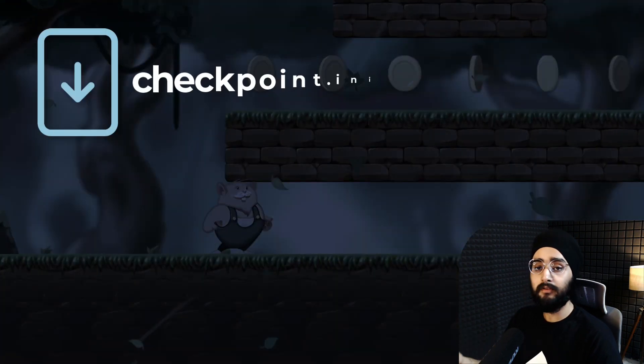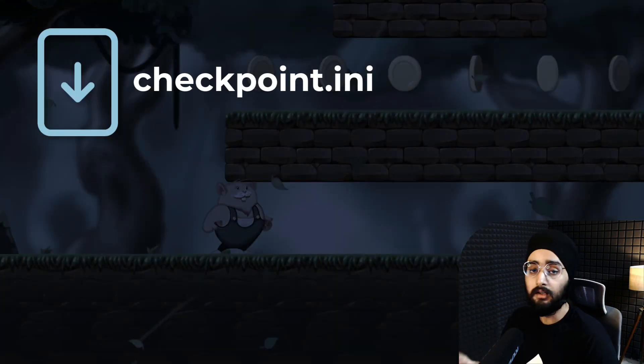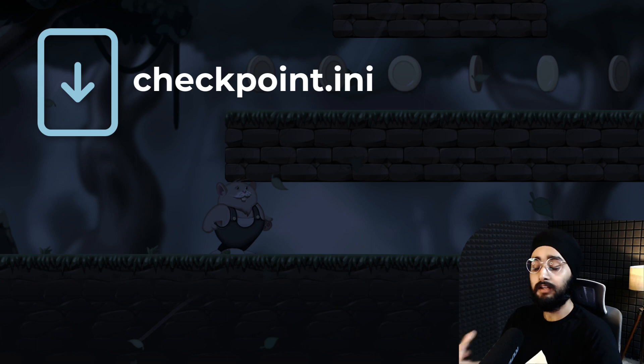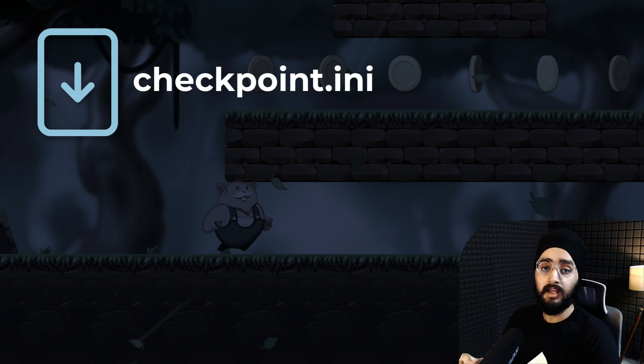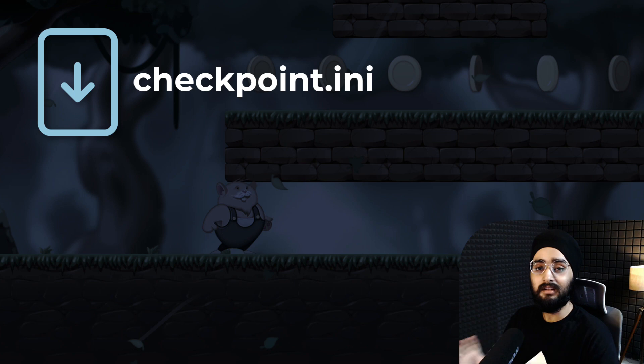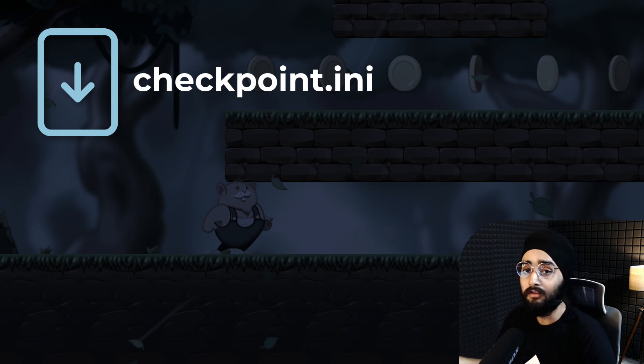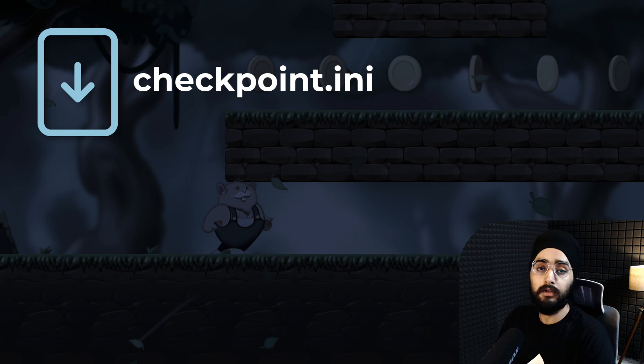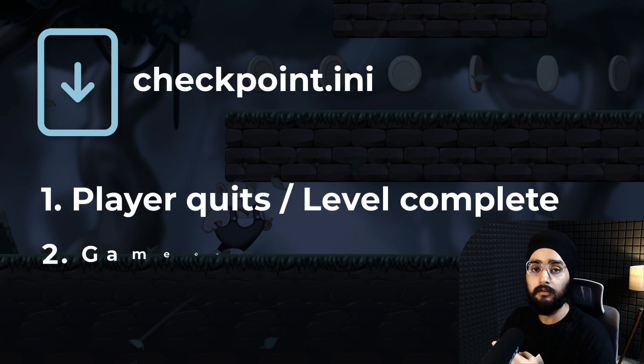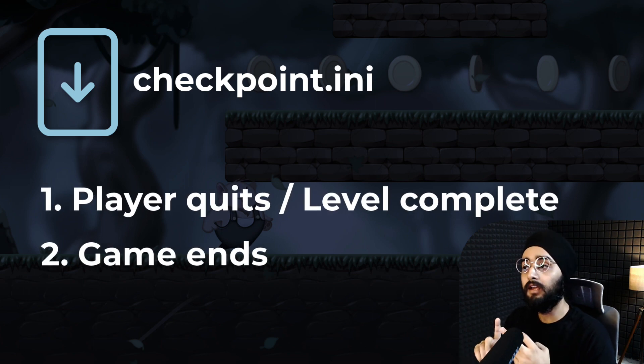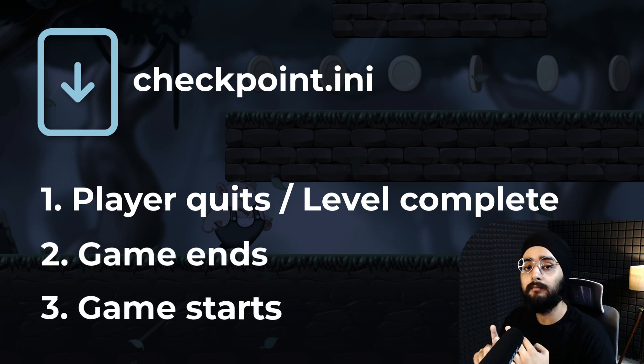The checkpoint file that we save is only relevant within a level. If the level is finished or if the player quits the game, then that file should be deleted. Otherwise, if it wasn't deleted, you'd run into different kinds of bugs. So we want that file to be deleted when the player quits the level, when the game ends, and when the game starts.